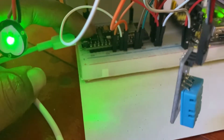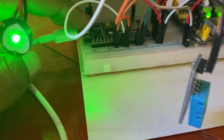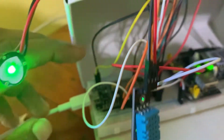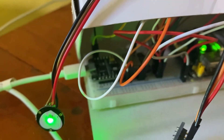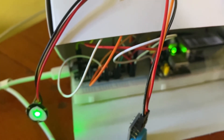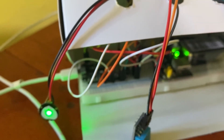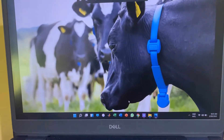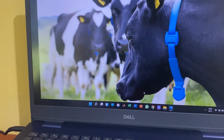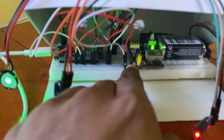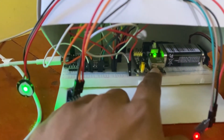We are using a NodeMCU module which has a built-in Wi-Fi chip, so we can connect to an existing Wi-Fi network through this module without requiring an additional Wi-Fi component. This is a portable device, so we are providing it with a 9V battery power supply module to power the device.